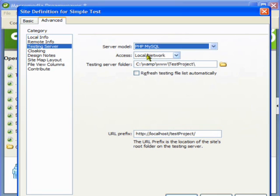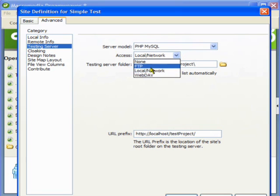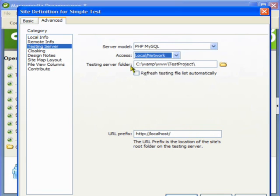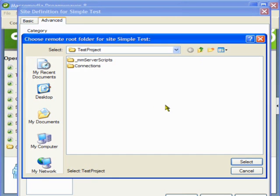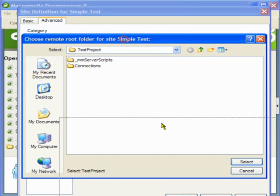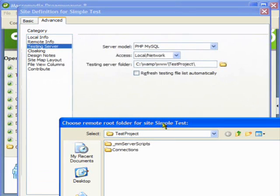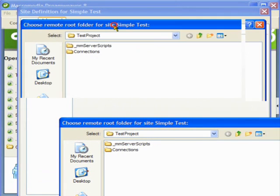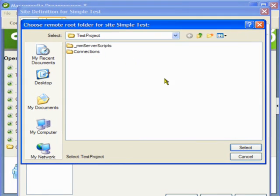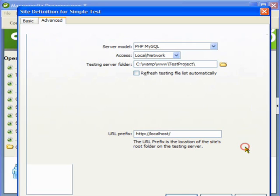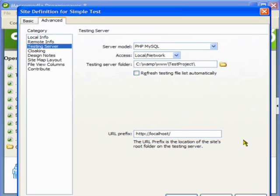Again it is on a local network, I am just going to choose local from here. And here the testing server folder, when we are testing our application, that is the folder of our application. So I am just going to choose that.